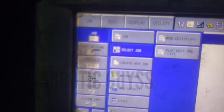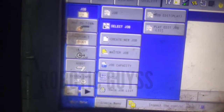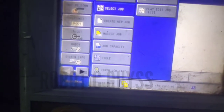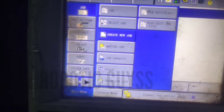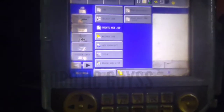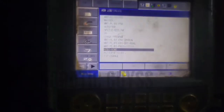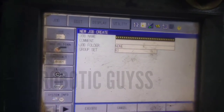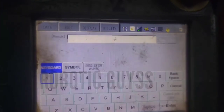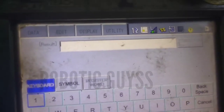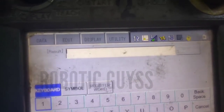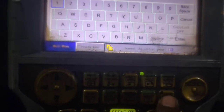I am going to the Job menu, which shows options like Job Select, Create New Job, Master Job, and others. I am selecting Create New Job. After selecting it, a new interface opens. This is used to create a new program file. The first field is Job Name, which is used to enter the name of the job — whatever name you want to give your program.